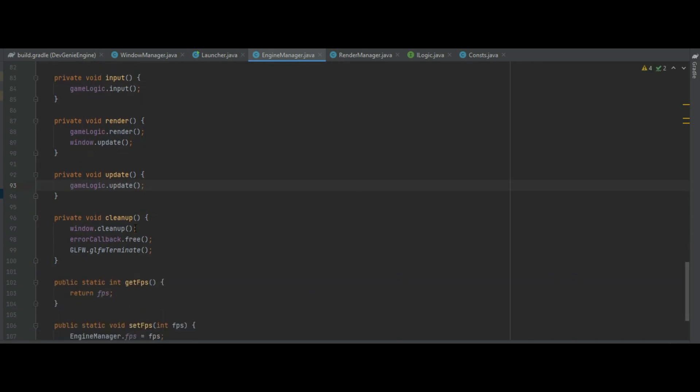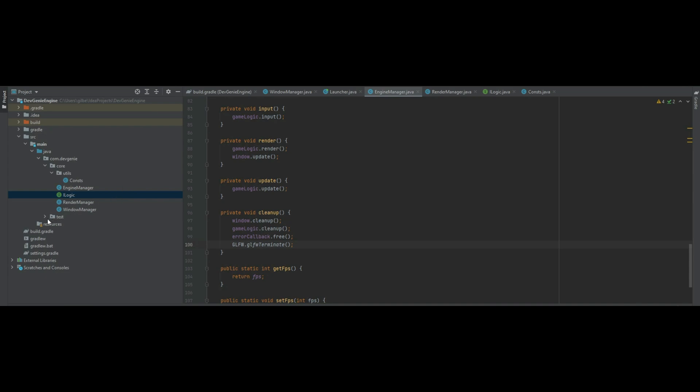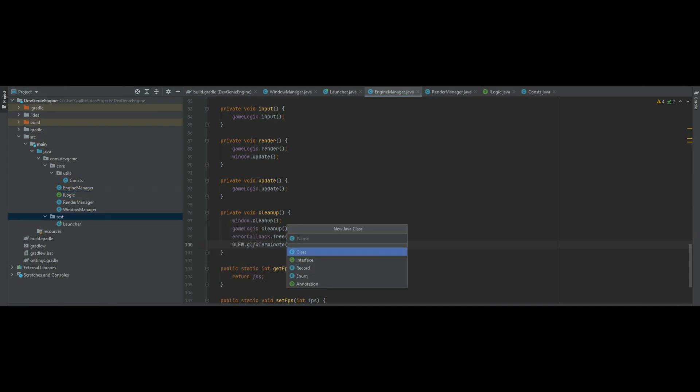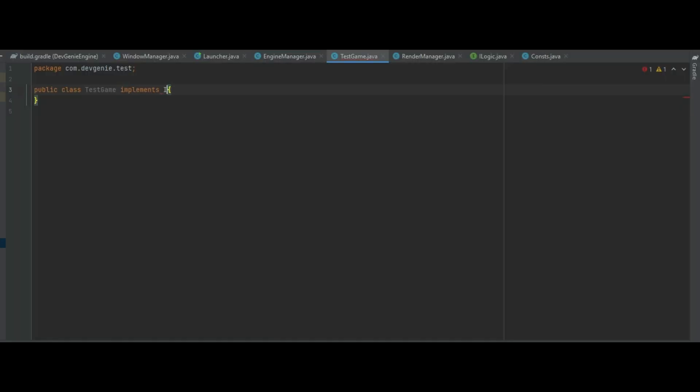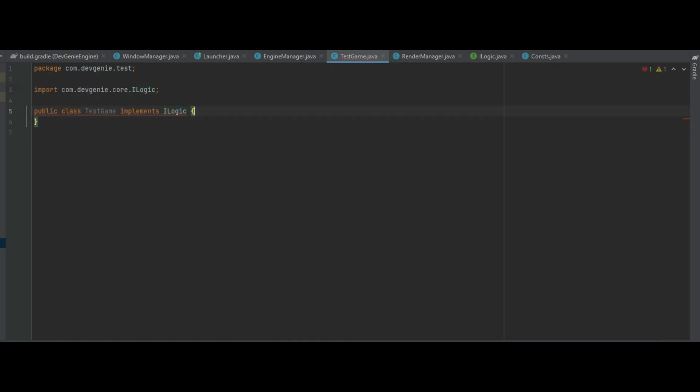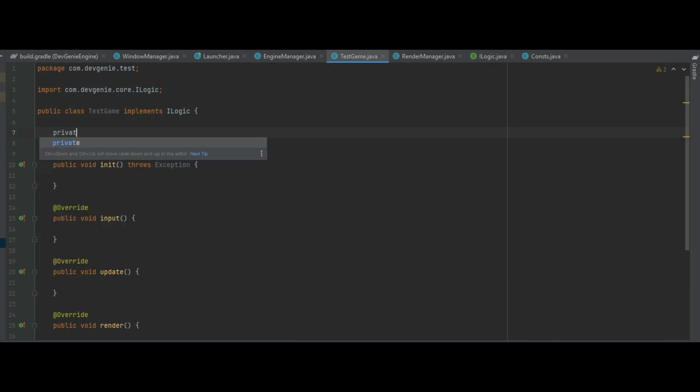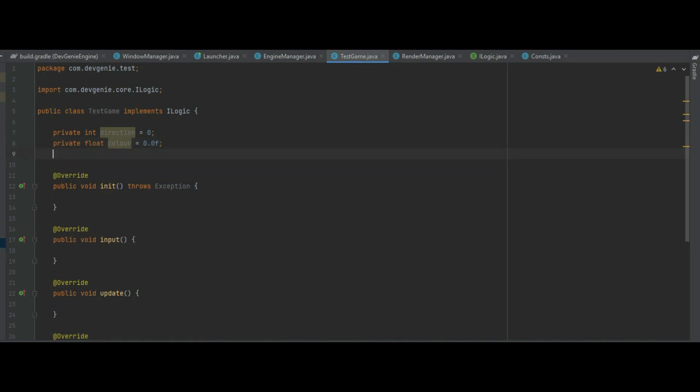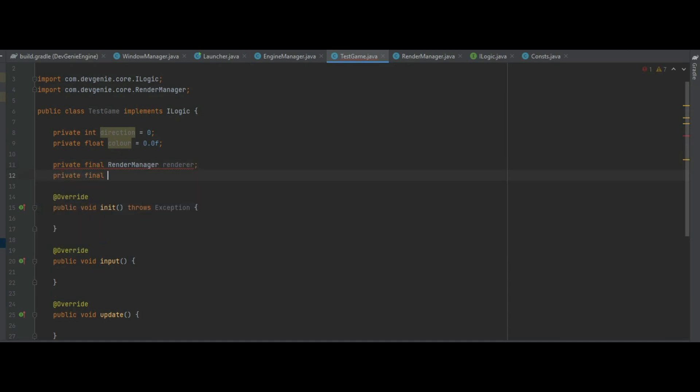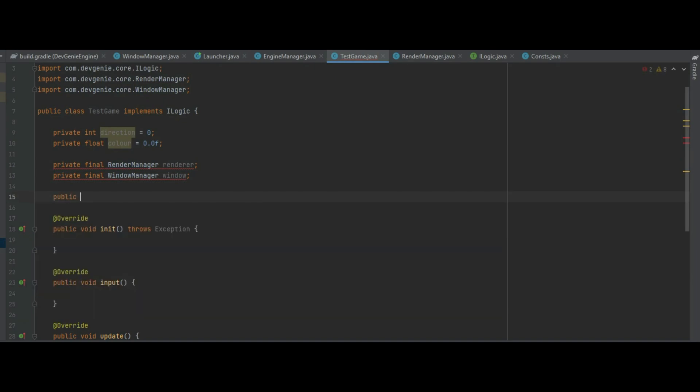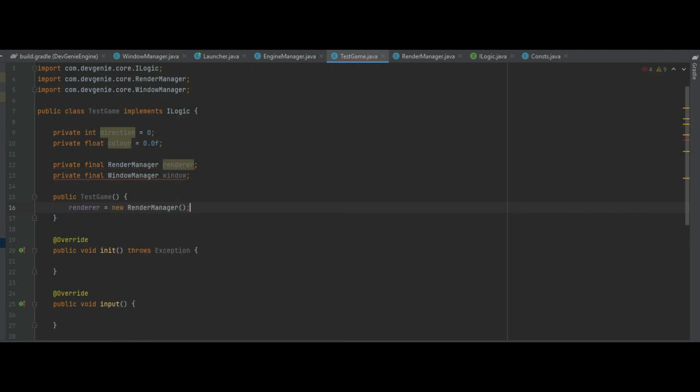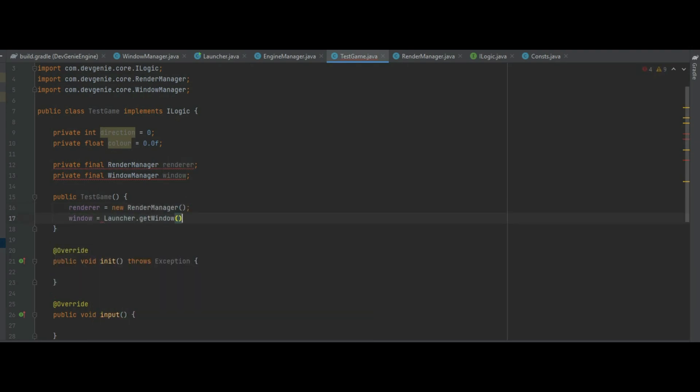So back in test, let's make a test game and start using that iGameLogic. Create a new class called TestGame and make it implement iLogic and let's implement those extra methods. First let's make a private int direction equal to zero, a float color which is equal to zero as well, a private final render manager which we will just call renderer and a window as well. And a constructor which will just make renderer equal a new RenderManager and window as usual equals the launcher.getWindow.